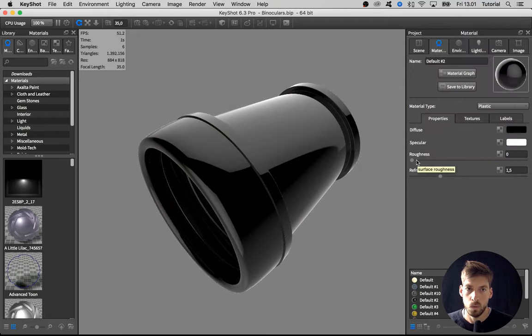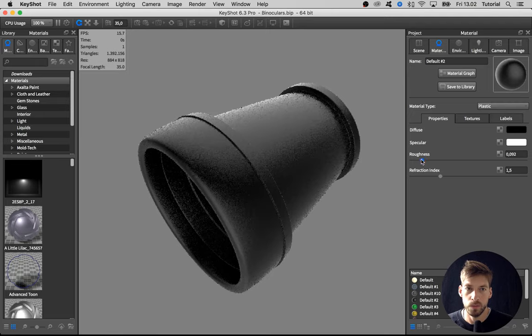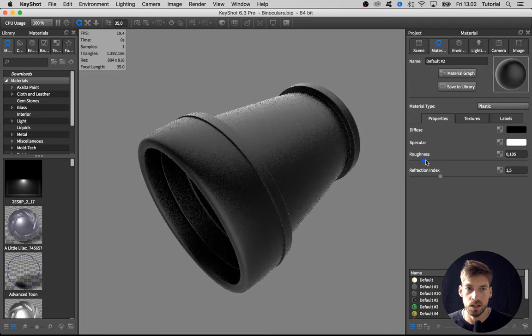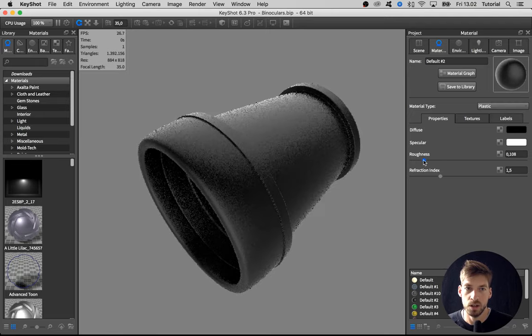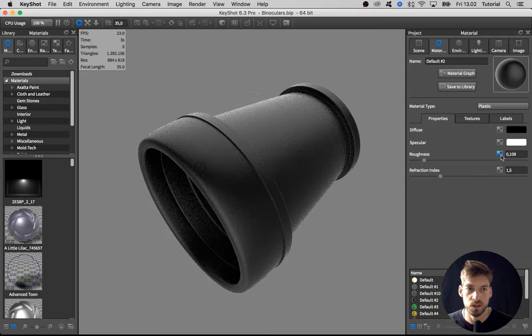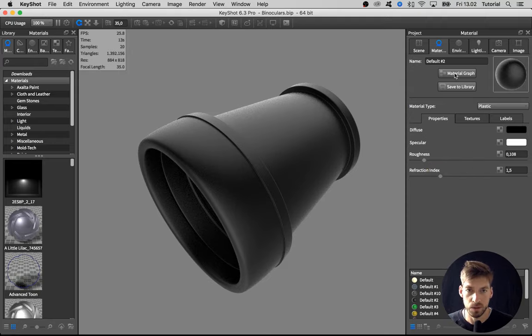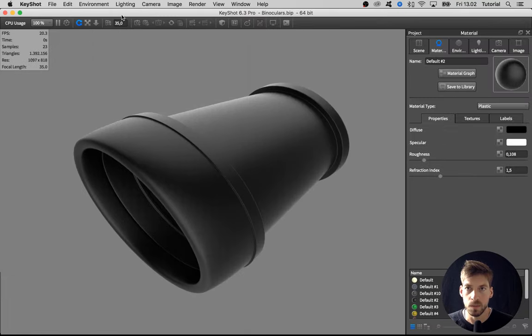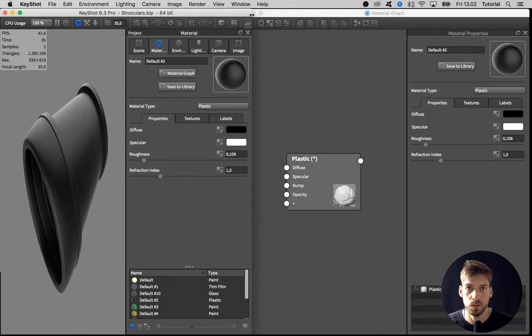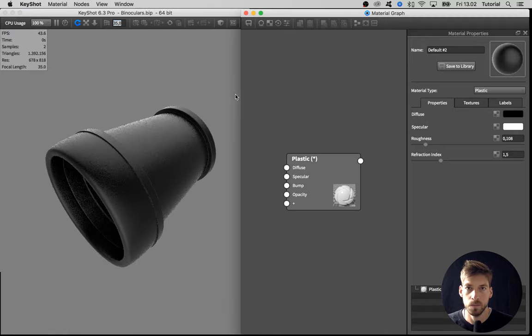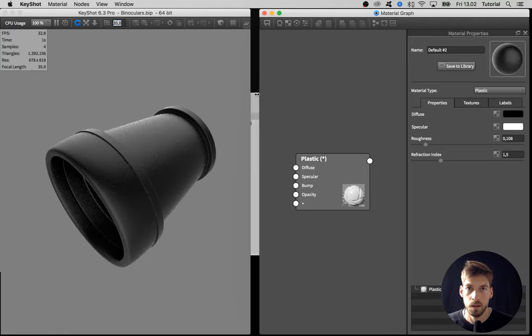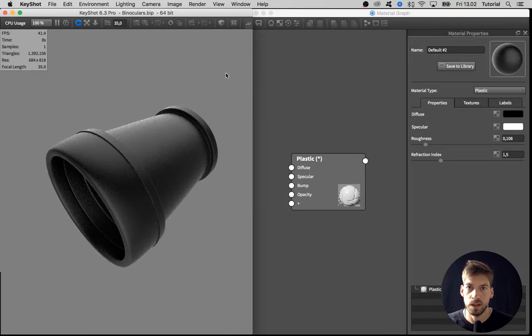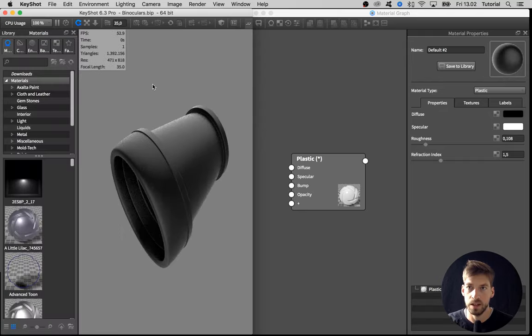As before, we could turn up the roughness, but in this case I actually want to do some variation using a bitmap in the roughness channel. To work a bit clearer with that, I open up the material graph again for this material, and I need to rearrange stuff a bit so we can better see what's going on.